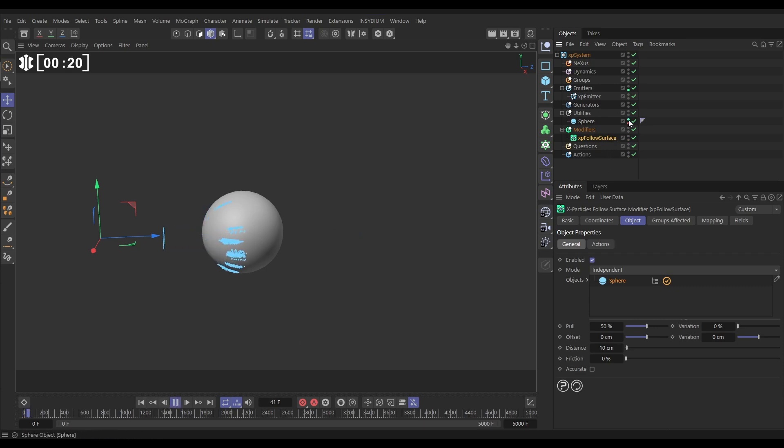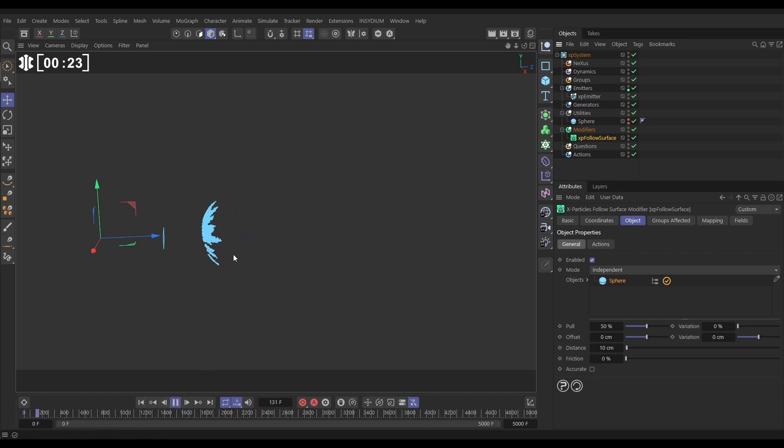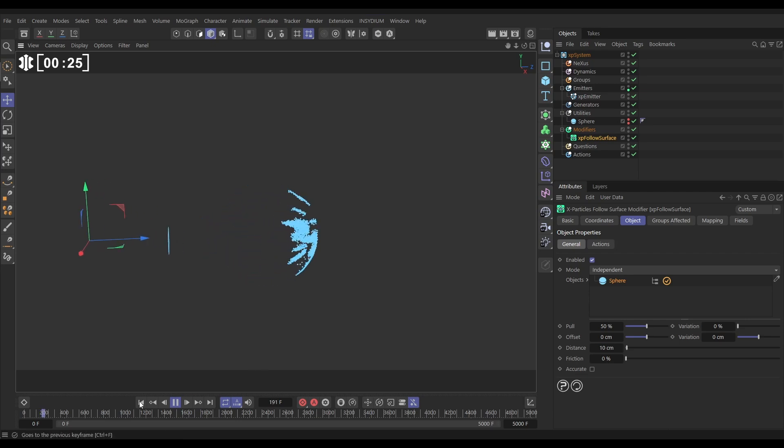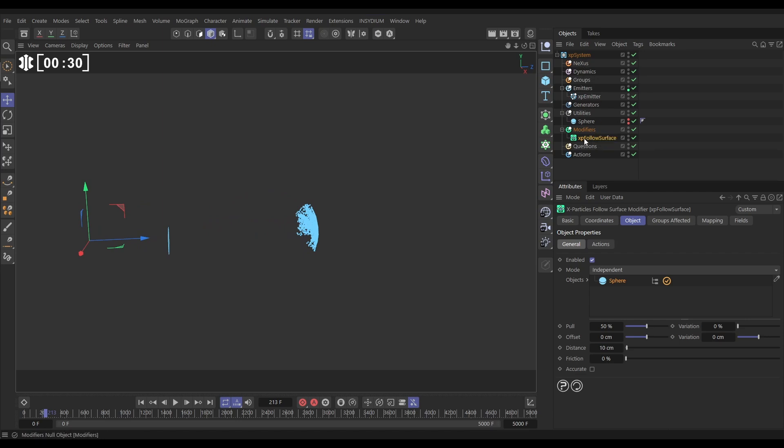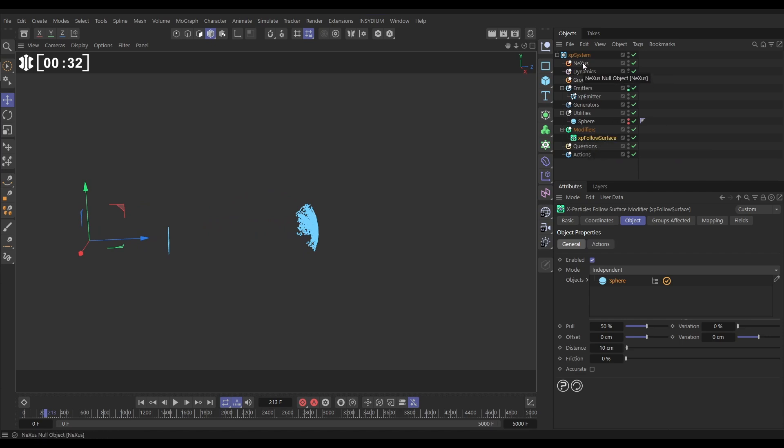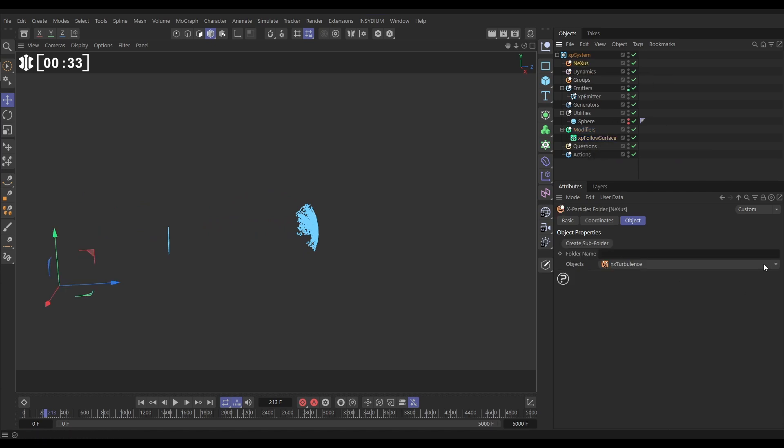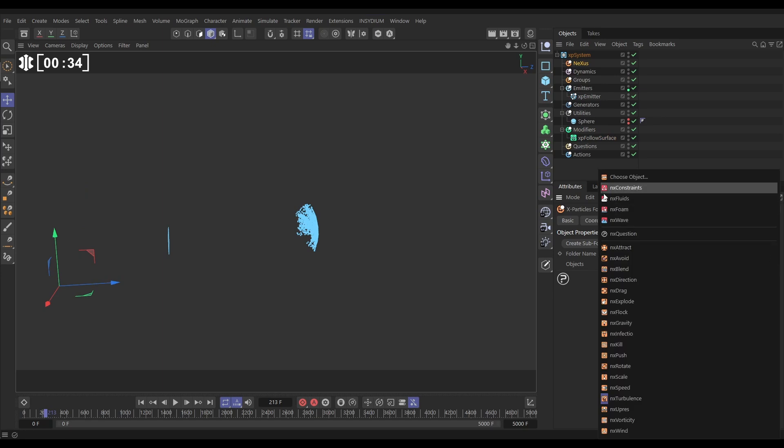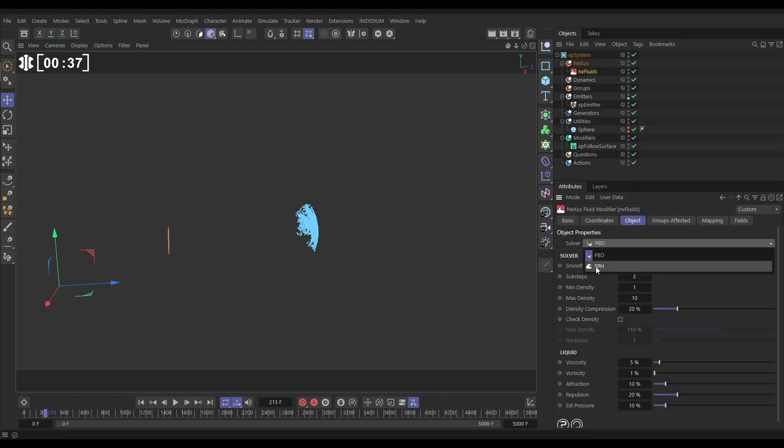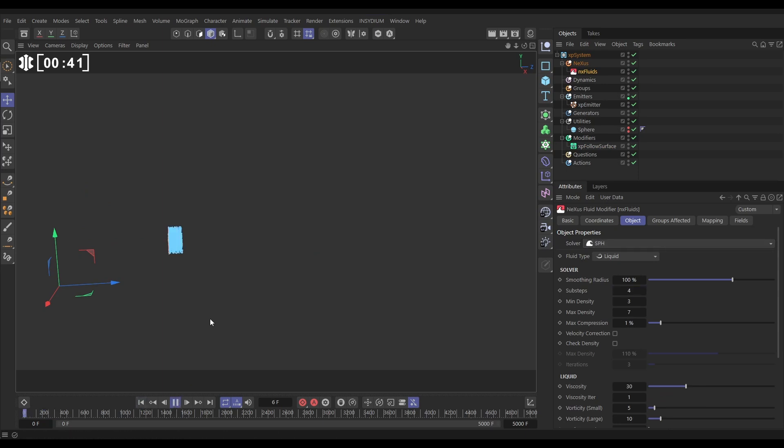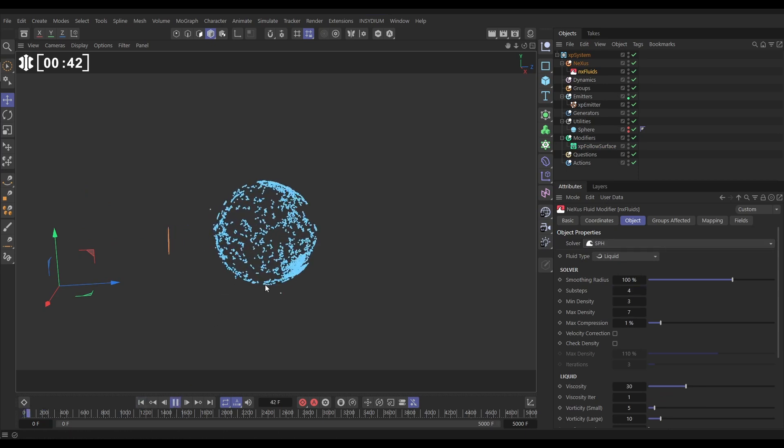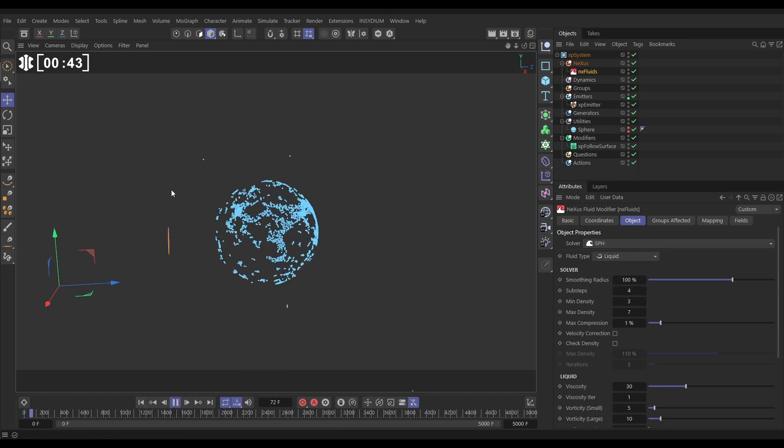So now we want the particles to interact with each other, so let's do a fluid solve. Now we can mix in a GPU Nexus solve with this CPU one, that's fine. Let's go to Nexus, we'll bring in an NX Fluids, change it to SPH and we'll add one more sub step. So now these are going to be behaving like fluid. Yep, great, we're losing a few particles actually which we'll fix in a sec.